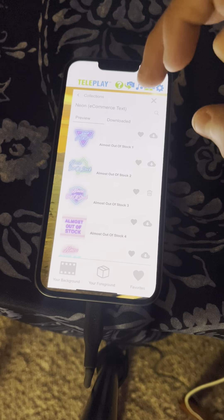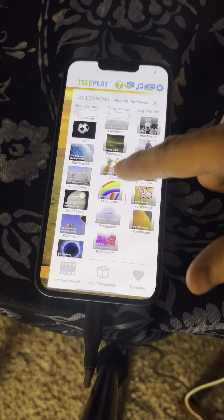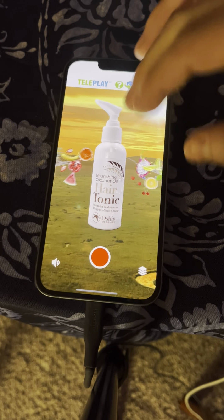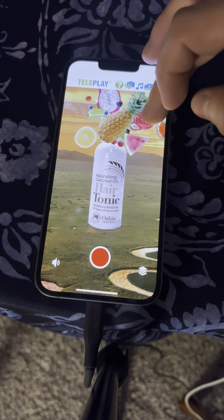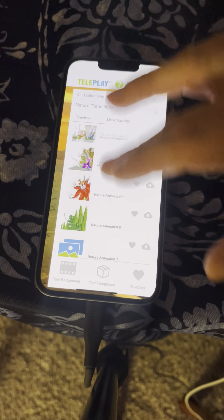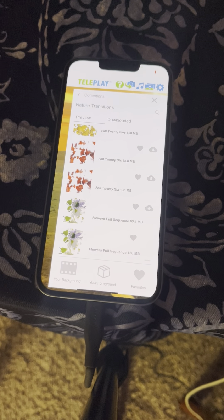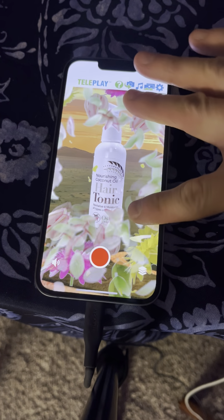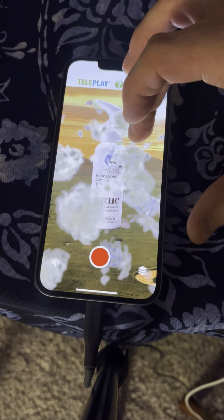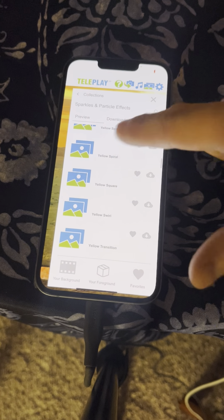You may like the e-neon e-commerce animated text category. Keep in mind everything you're doing you can combine with other effects. Maybe the food and drinks category — if there's some kind of fruit type cream or something to do with fruits. The all natural solution. Nature transitions — one of my favorite categories. If you scroll all the way down, this is one of my favorite effects in the entire app: Flowers Full Sequence.